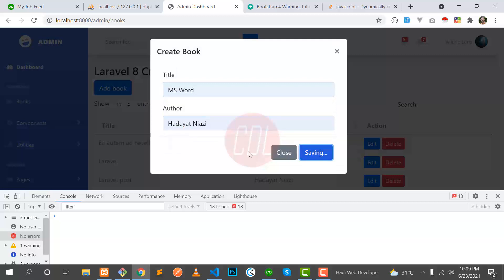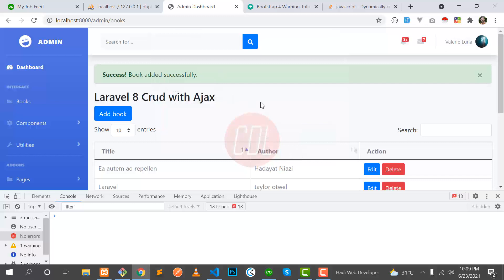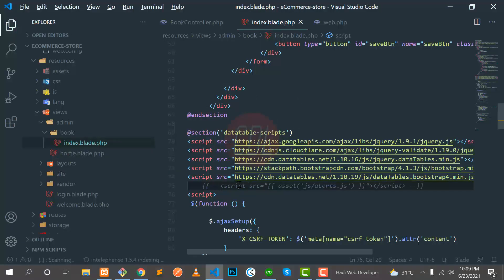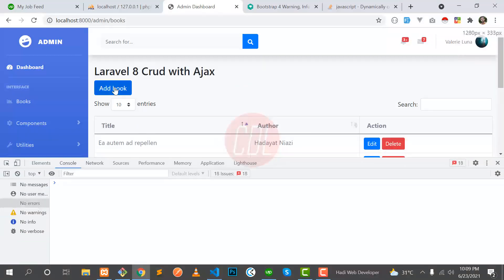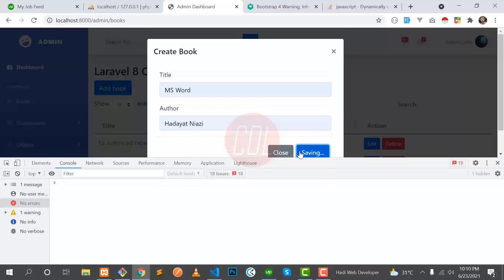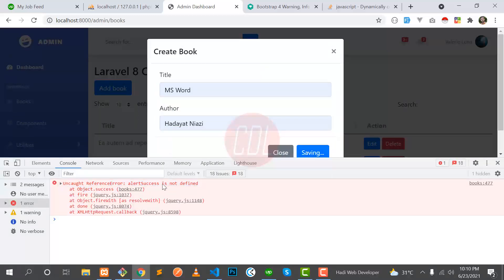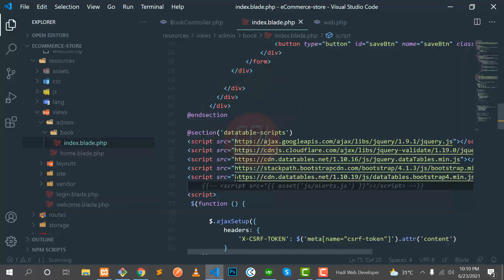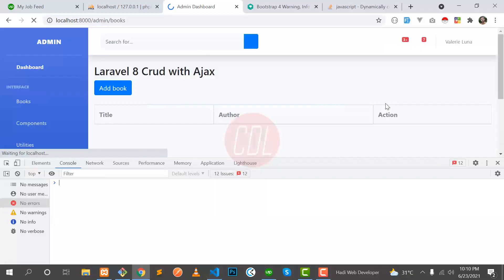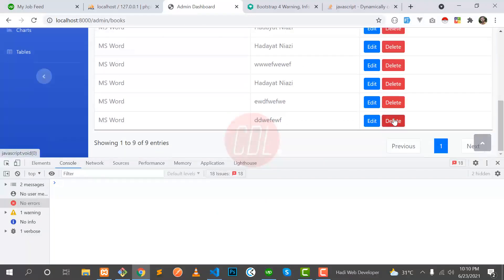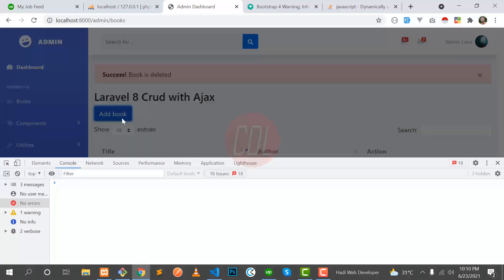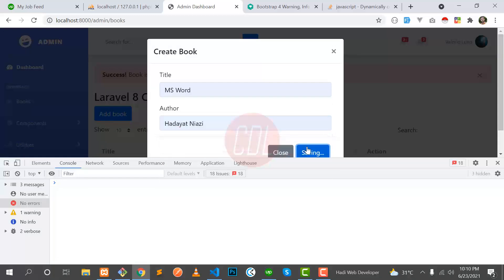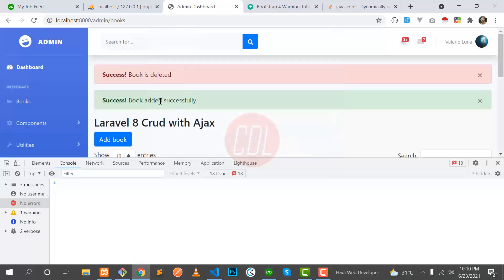It's working successfully now from the global file. To prove the dependency, if I comment out that script tag it will throw an error — 'alertSuccess is not defined' — because we commented it out. Let's re-enable it, refresh, and test the delete functionality. Delete is working successfully from the global file, and add is also working. Everything is good.